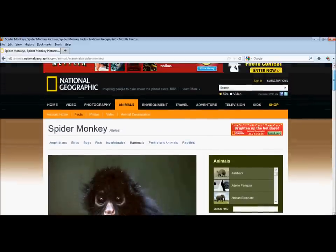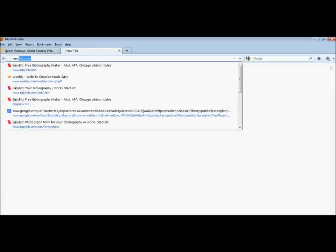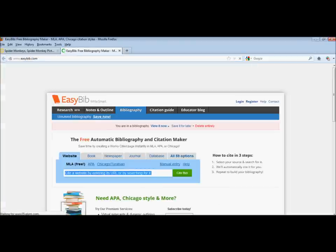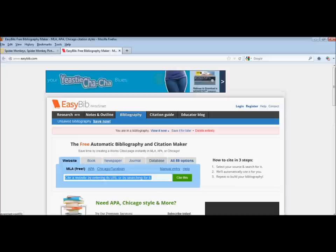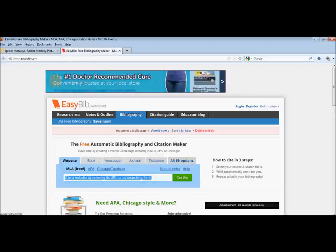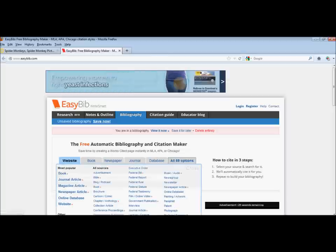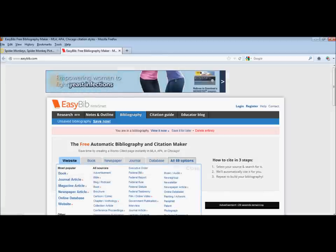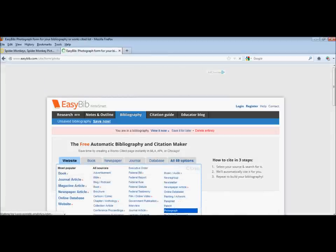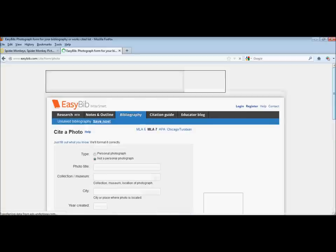In order to cite this source, let's open up EasyBib. Within EasyBib, you have lots of different options, but none of the options on these tabs on the top are photograph. I'm going to click all 59 options and then browse to photograph so that I can create a proper citation.